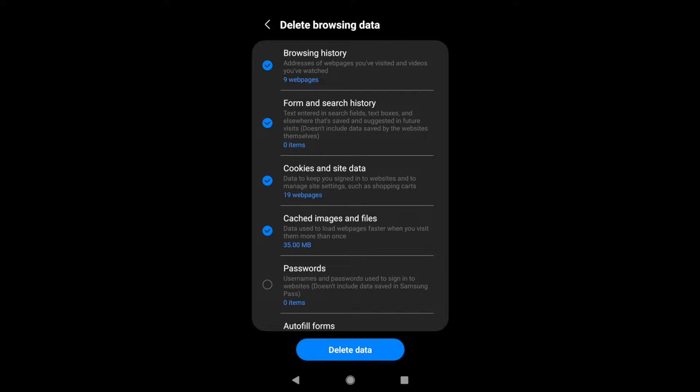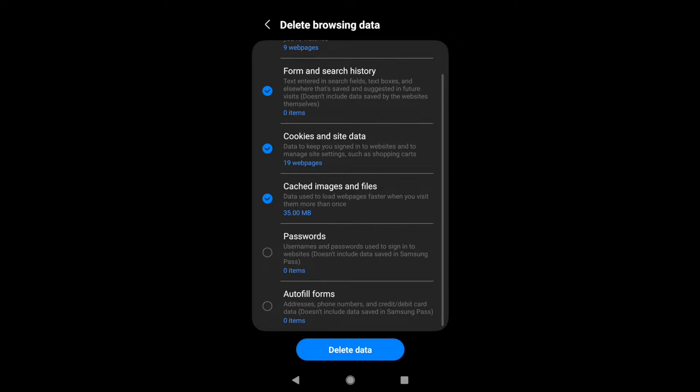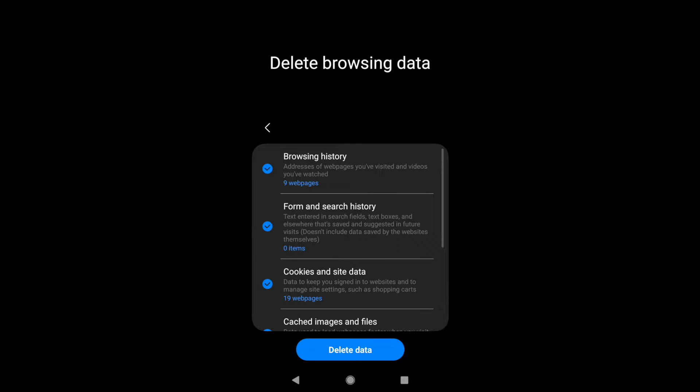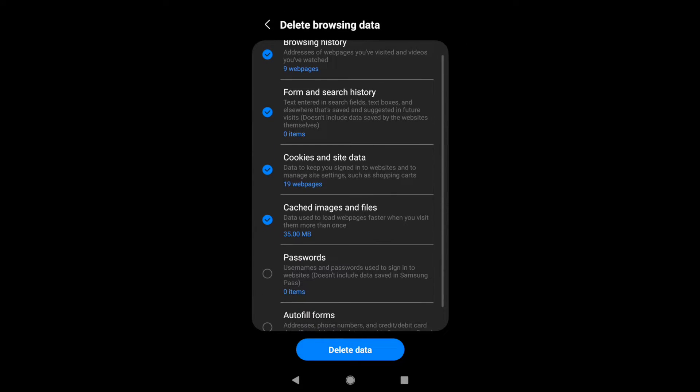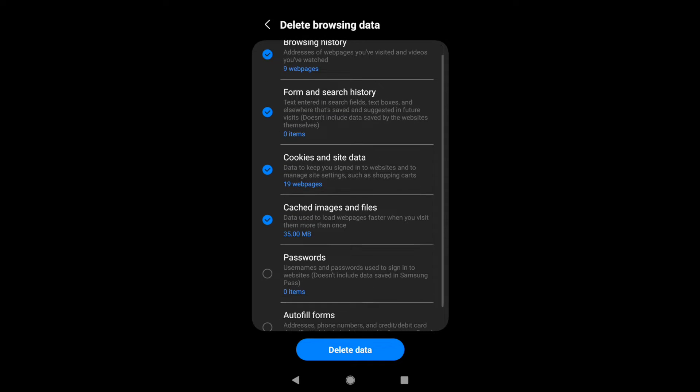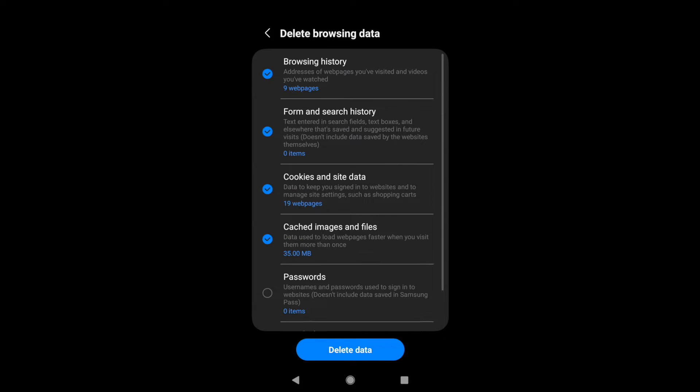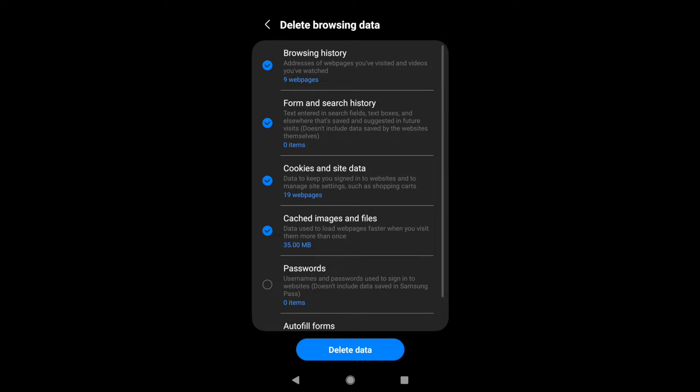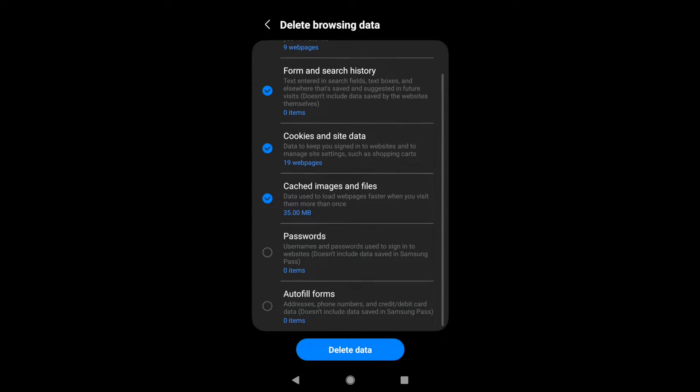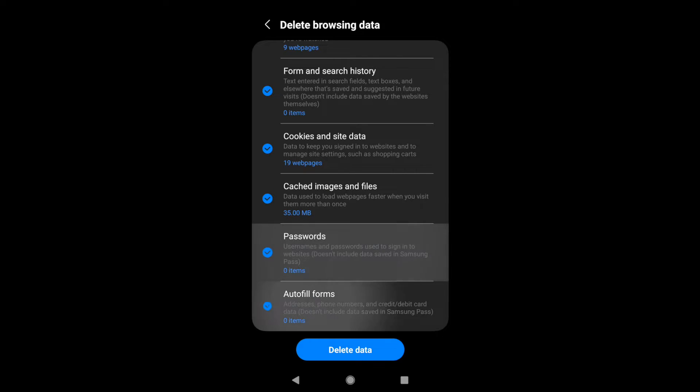The form and search history, the cookies, cache, images, passwords, and autofills. By default, the options which are selected are the temporary data which is stored in your browser. If you want, you can enable these options only and then hit on this delete data command at the bottom.